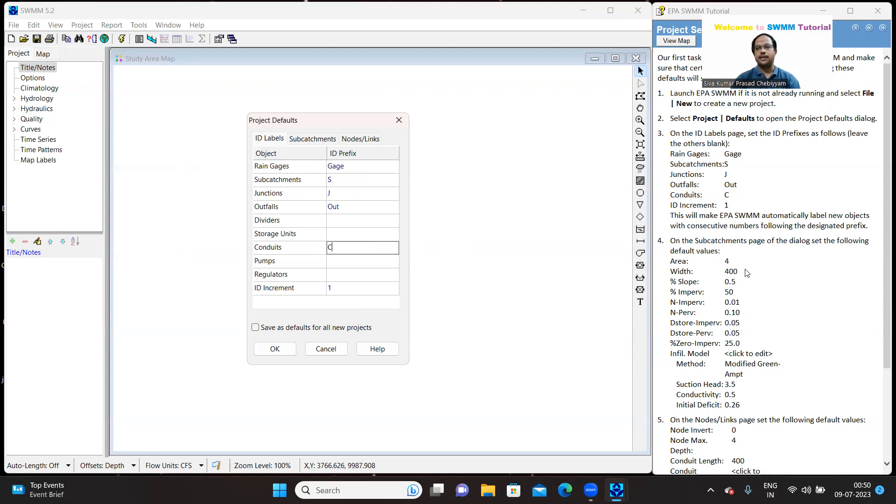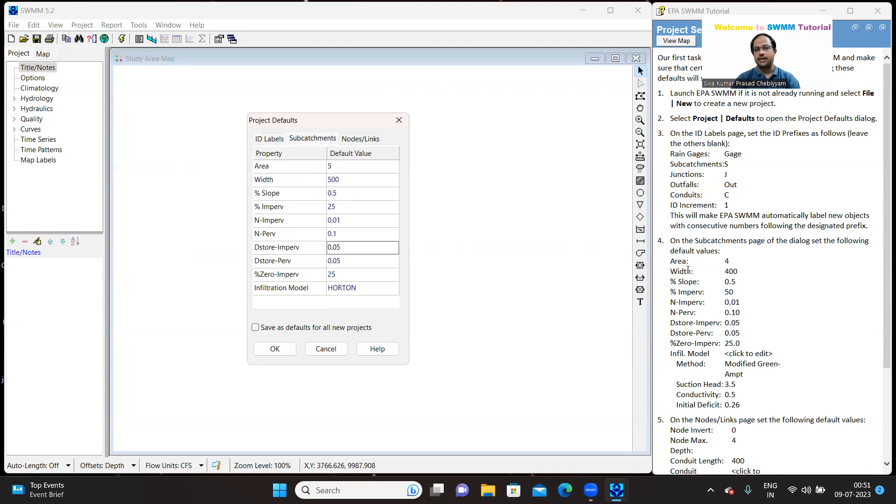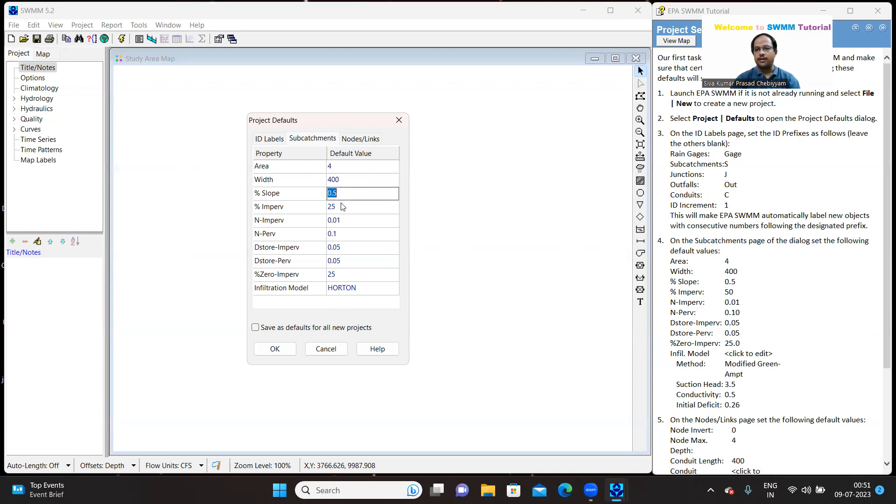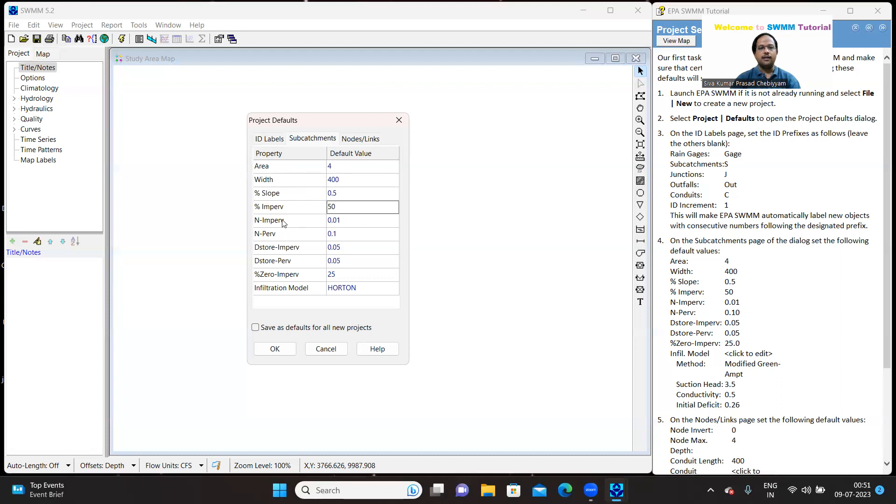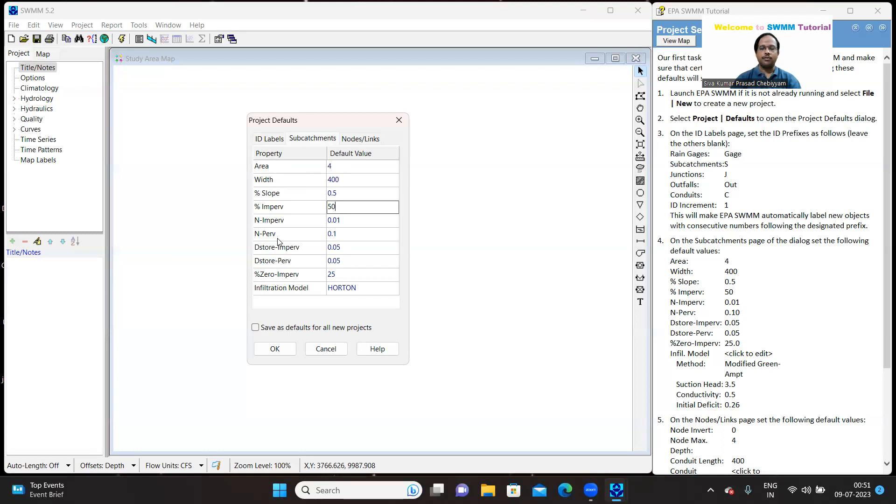So, this is we have done in project default window on ID labels tab. There are some more settings that we have to incorporate in the sub-catchment. Sub-catchments tab. So, let me click on sub-catchments tab. The area of sub-catchments is 4. The width of sub-catchments is 400. The slope is 0.5. Yes, it is there and percentage pervious is 50.